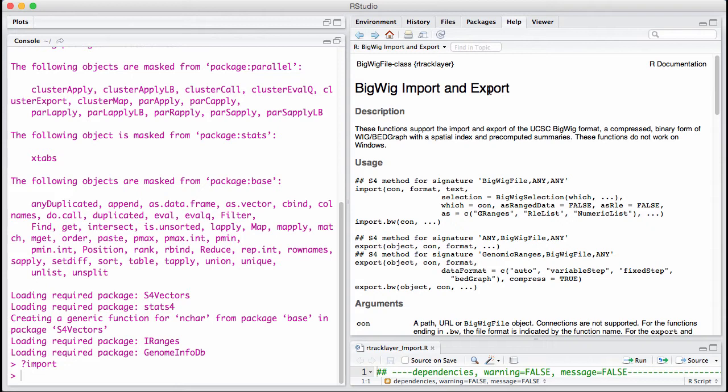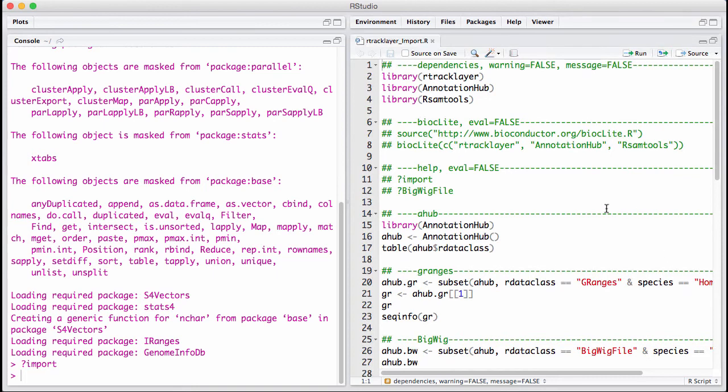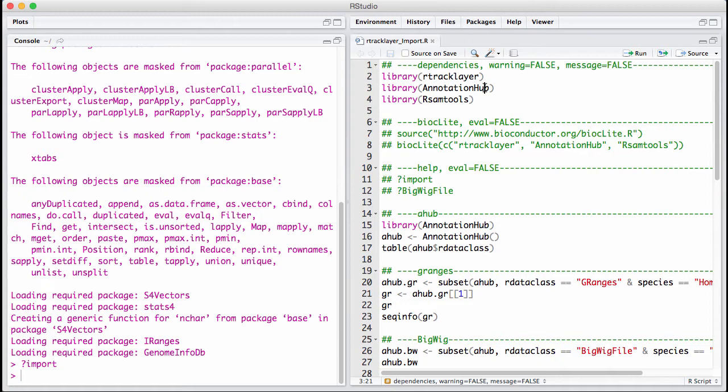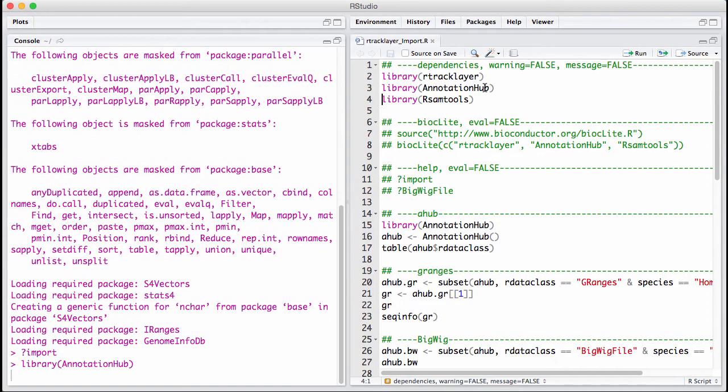Now let's get a BigWig file. The way we get a BigWig file is we're going to use AnnotationHub. We're going to return to AnnotationHub and set up a hub.